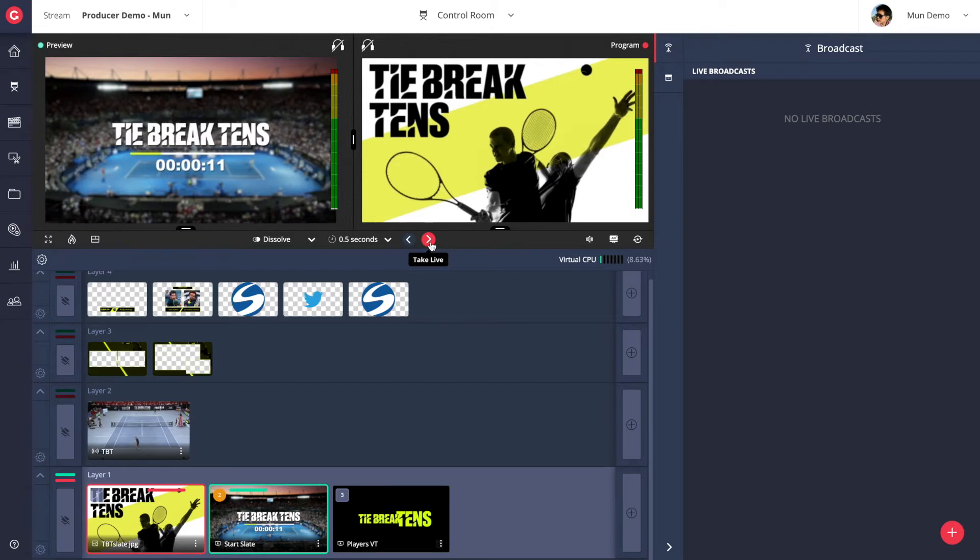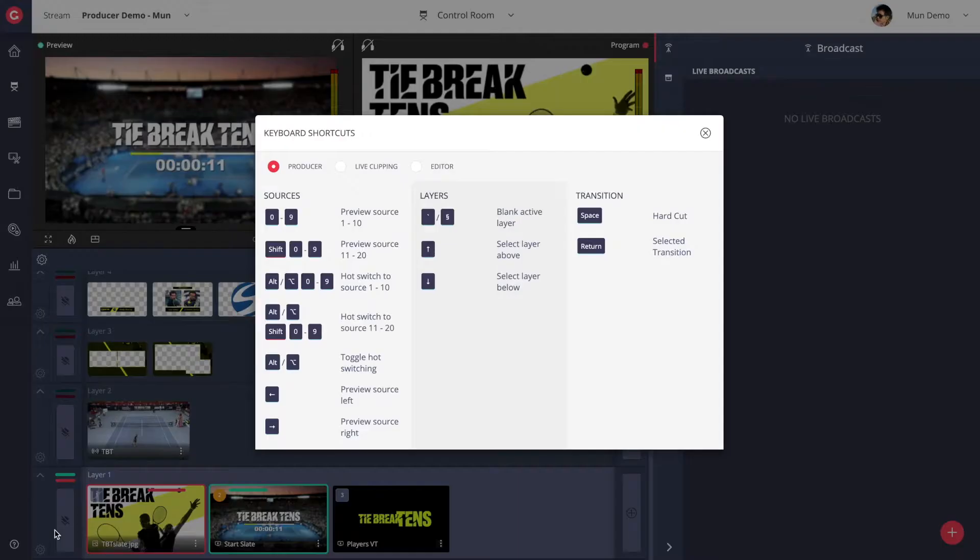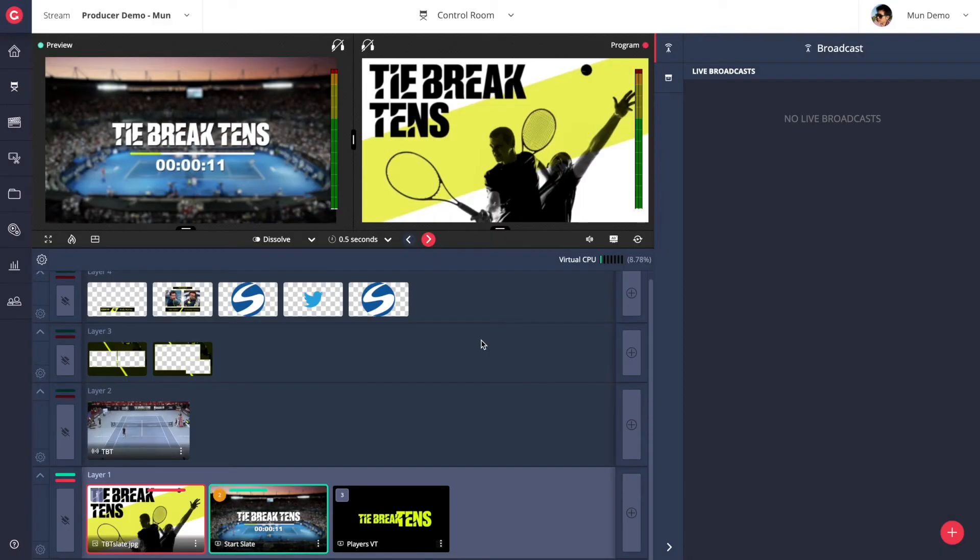Besides clicking on these buttons, we also have keyboard shortcuts which help streamline the live production process. Quick keys for cuts, transitions, as well as selecting assets and layers for previewing.